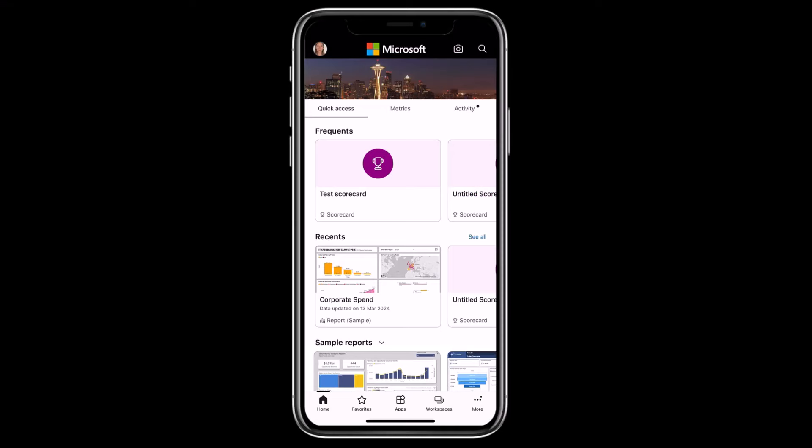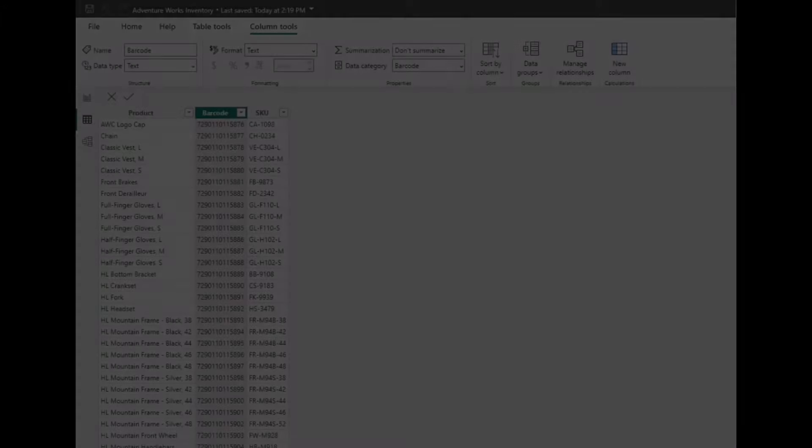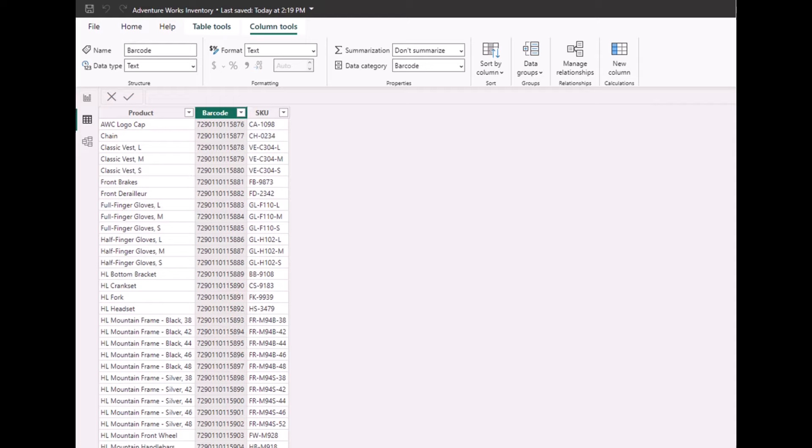In this update, we added clear barcode, a feature designed to streamline the process of filtering reports based on semantic models featuring a barcode field. Did you know that when a field in a semantic model is marked as a barcode, you can use your mobile device to filter your report by scanning barcodes in your camera? To add a barcode field to your model, simply mark the field with a barcode tag in Power BI Desktop.